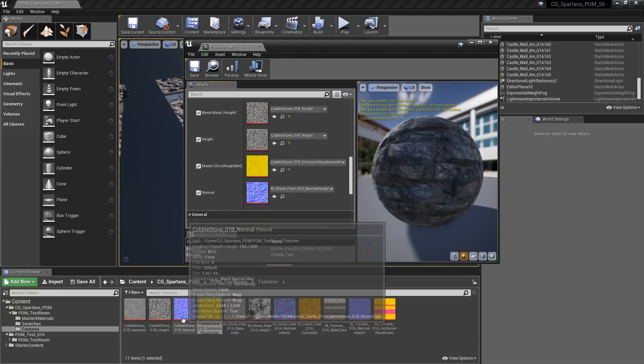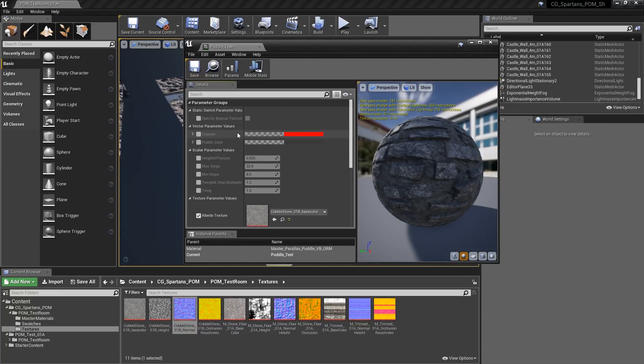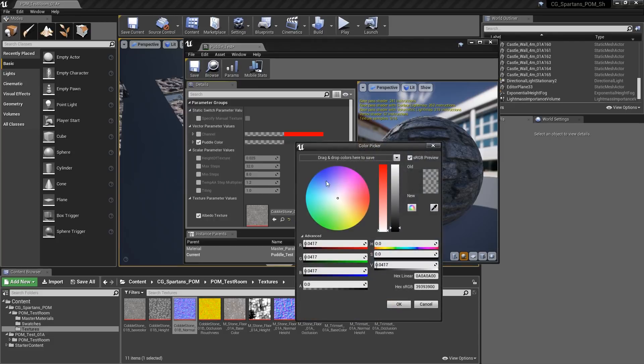There are a few customization features in each material instance, like the parallax depth of each material or the color of the puddles.